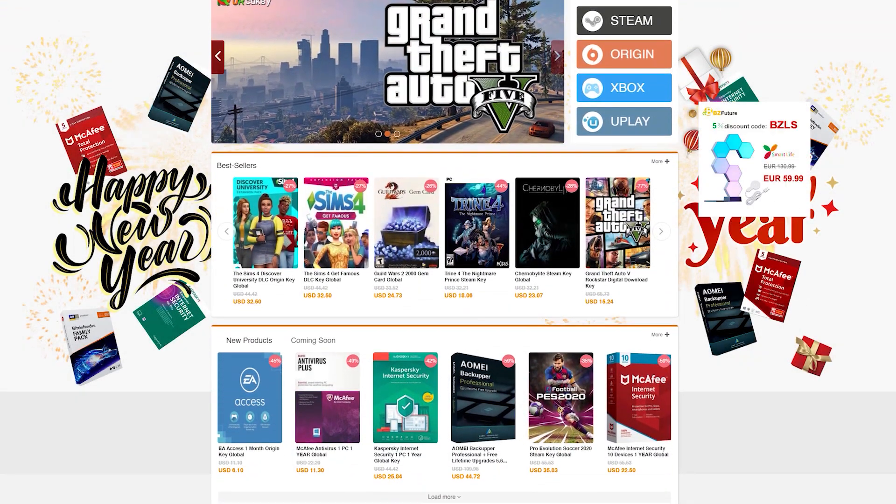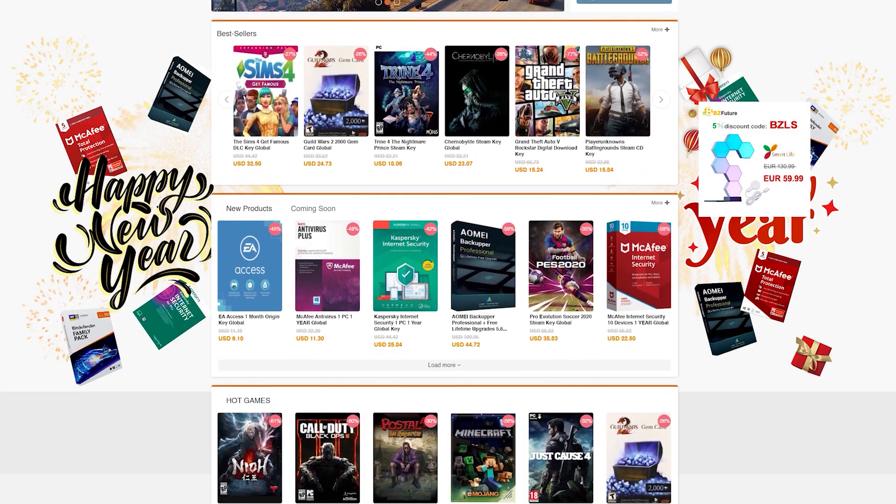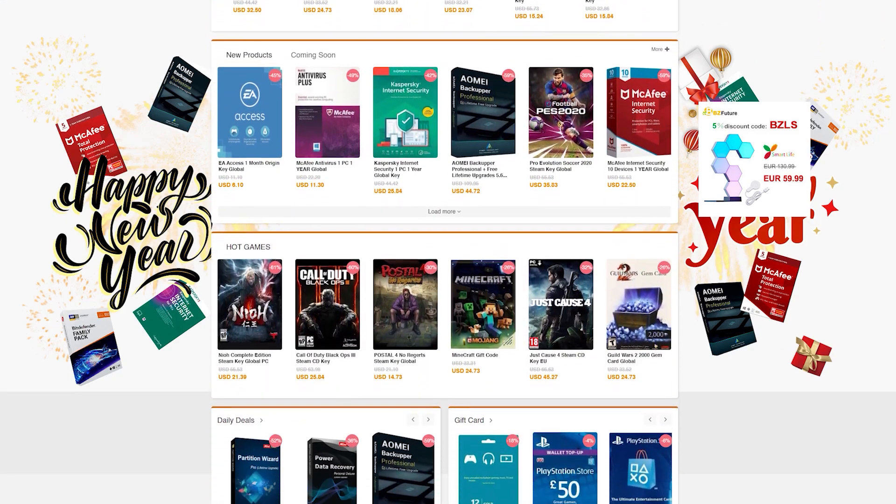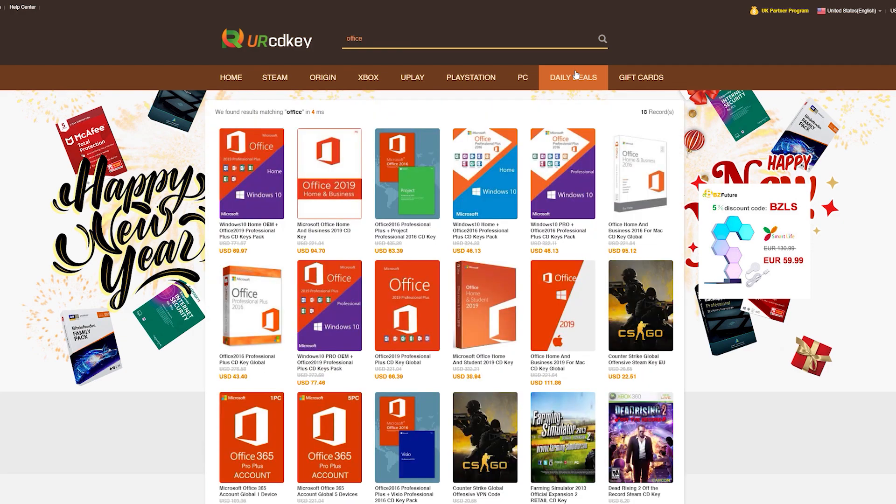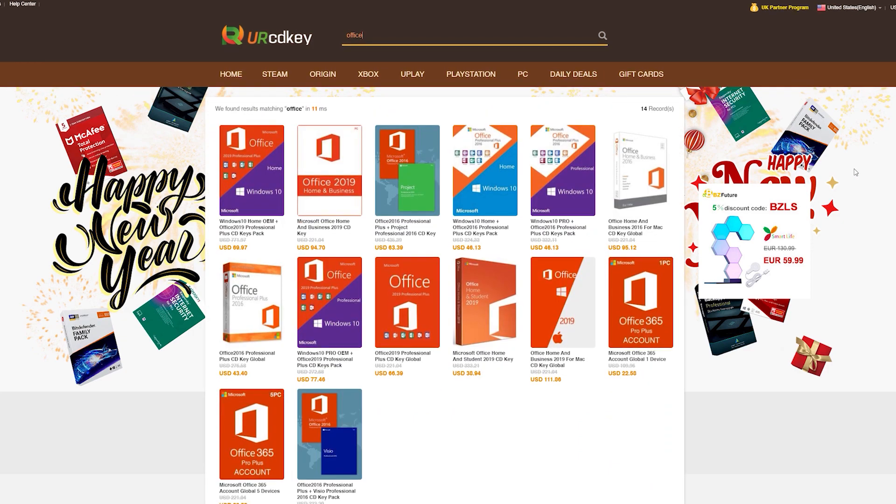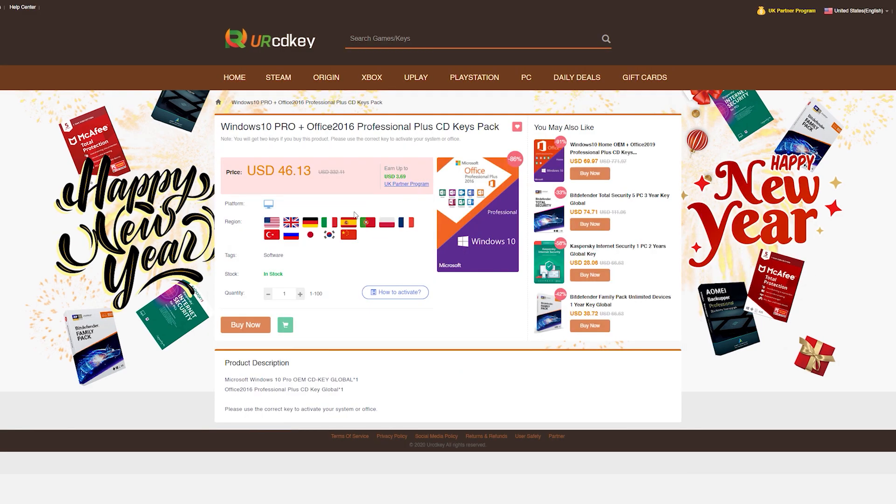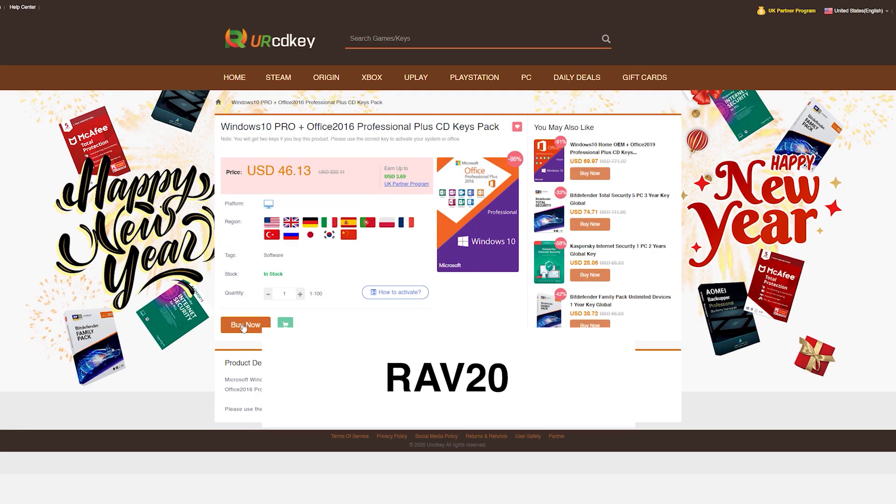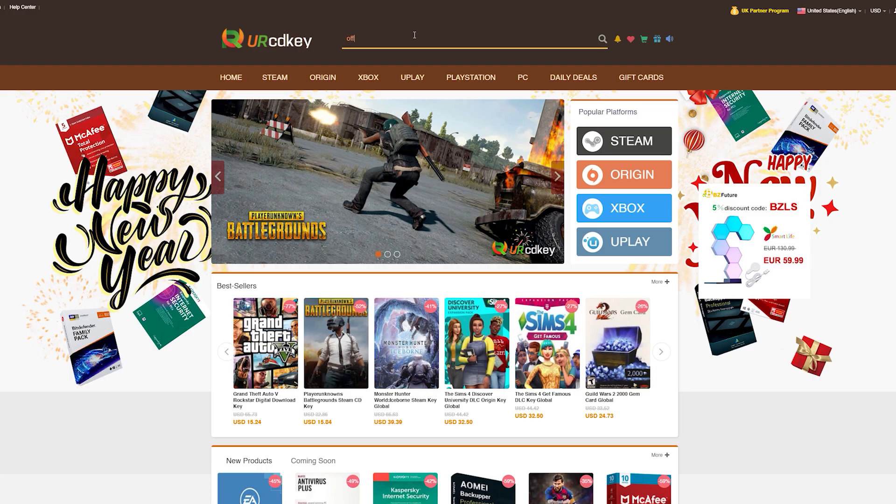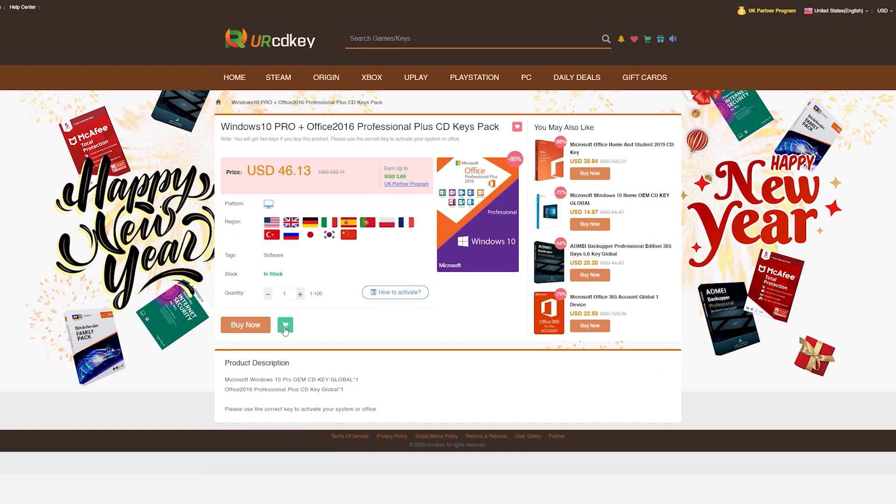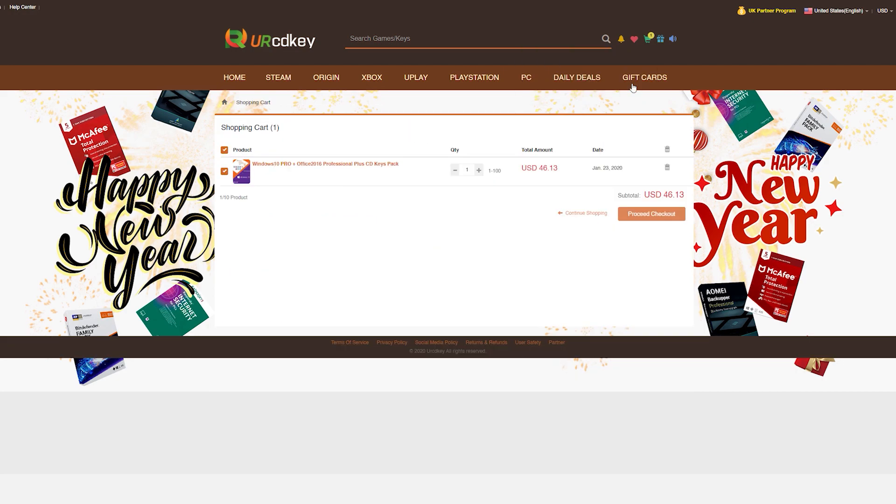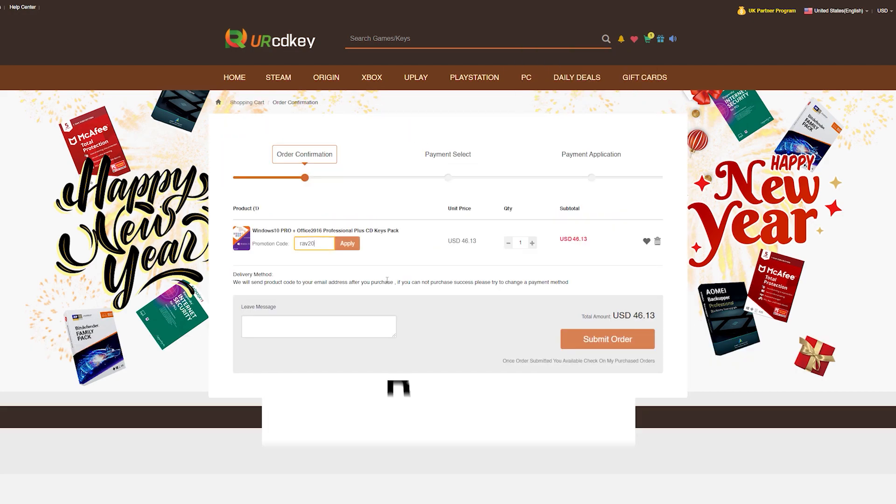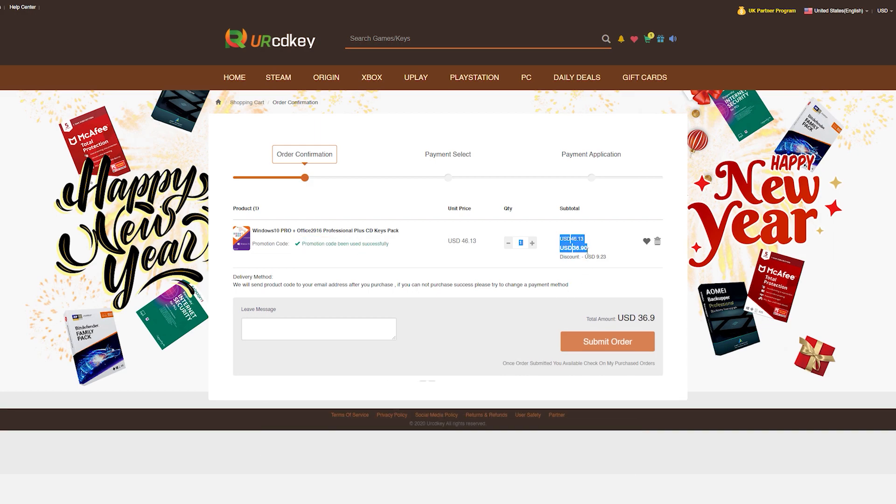URCDKey has discounted codes for games and software that are a fraction of what you would pay if you purchase them from a retail store. More specifically, they have great prices on their Microsoft Office 2016 bundle that comes with a Windows 10 license as well. You can also use my promo code RAV20 to receive 20% off the already discounted price. Check the links in the video description to learn more.